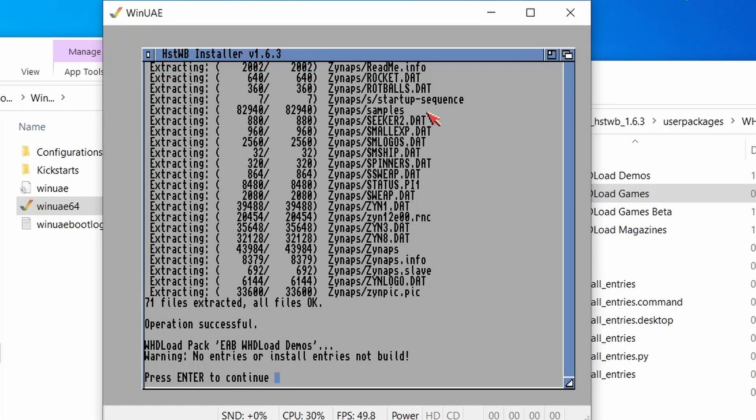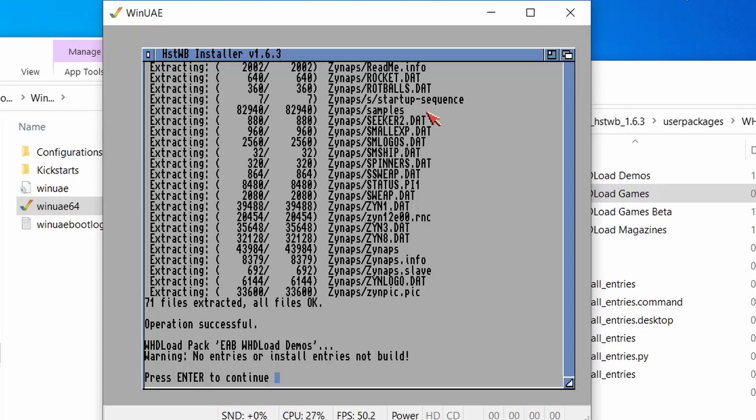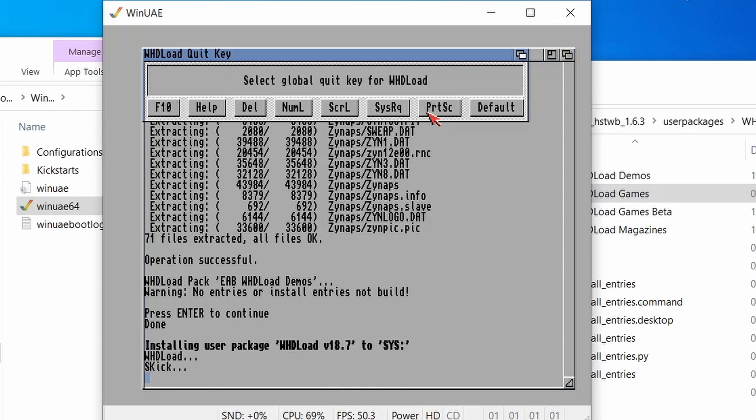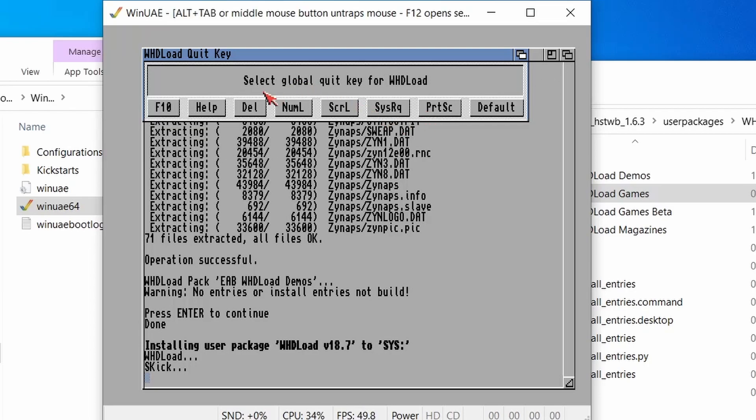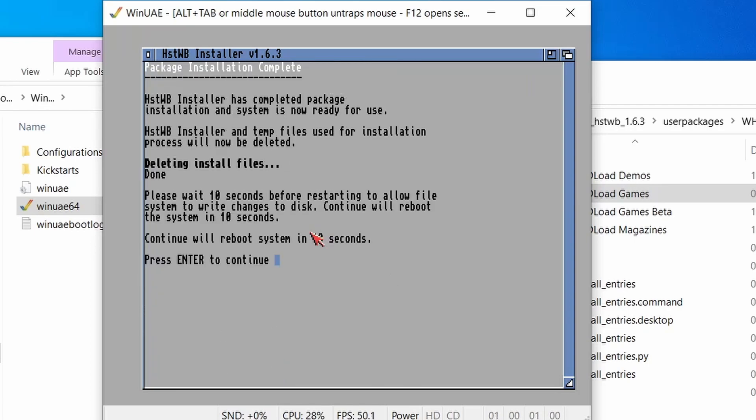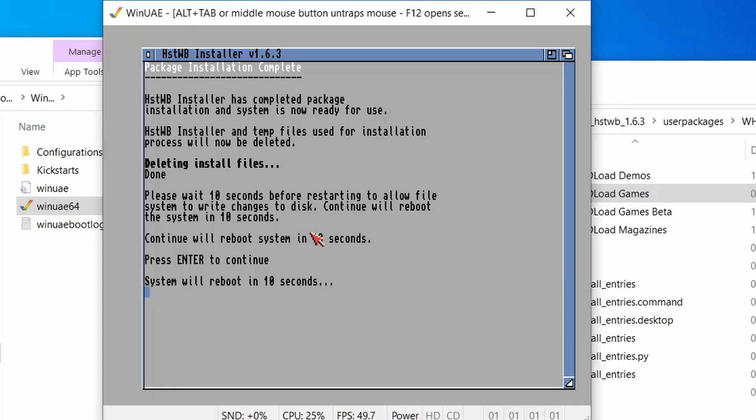And there we go. All the games are now installed. That took approximately just over two hours. So quite a considerable amount of time. But as there are over 2,000 games to install, just a word of warning. So next what we're going to do is install whdload 18.7. And this nicely asks us what key we want for the quick key. So I'm going to choose F10. And then let's continue. And then we're pretty much done. So if I press enter to continue and then we'll wait 10 seconds and see you on the other side of the reboot.